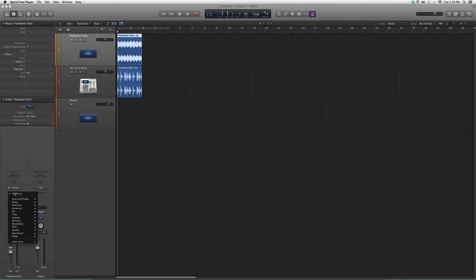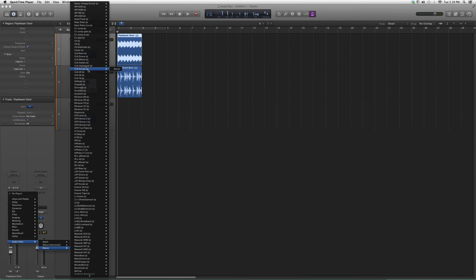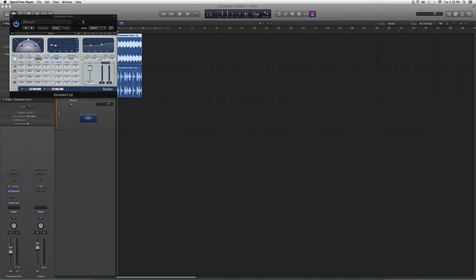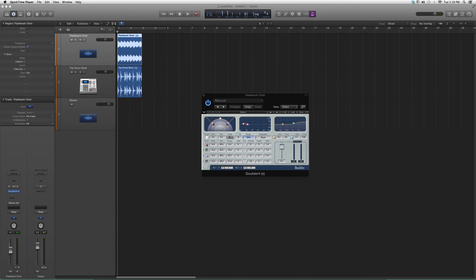Go to Audio Effects, go down to Audio Units, then go to Waves and up to Doubler 4. Open it up and it's gonna look a little something like this.